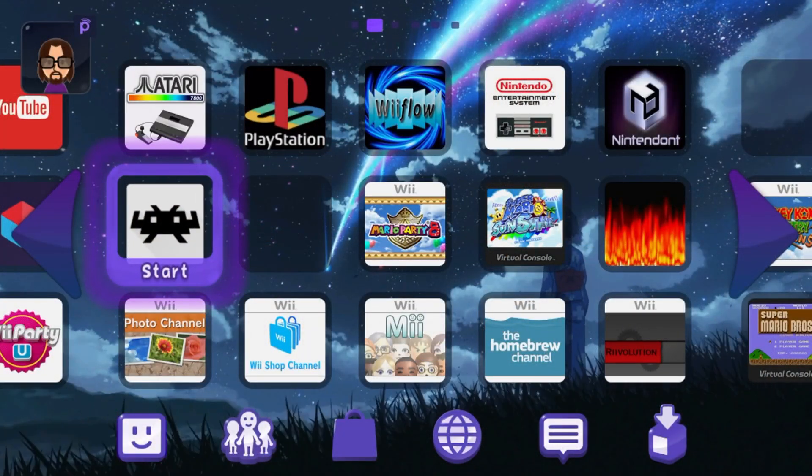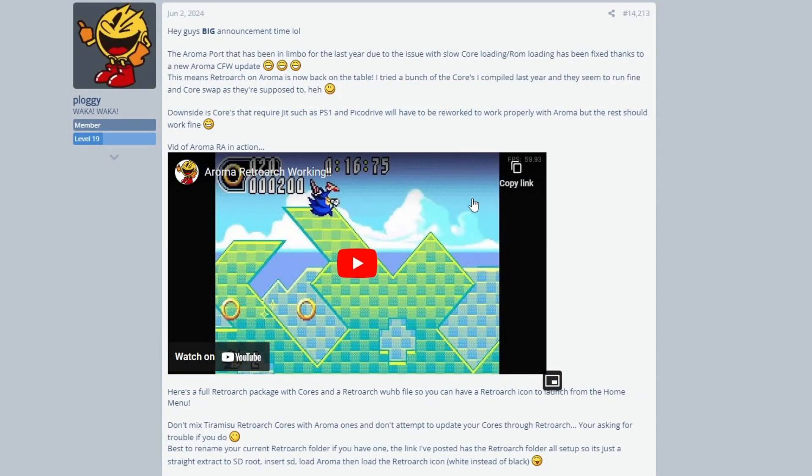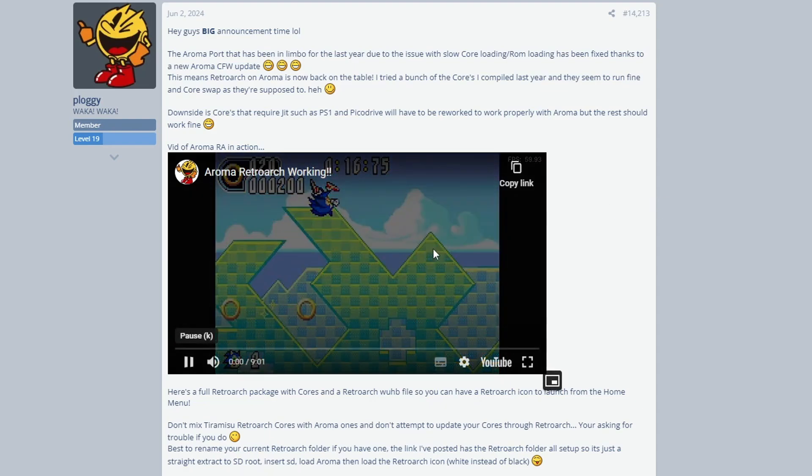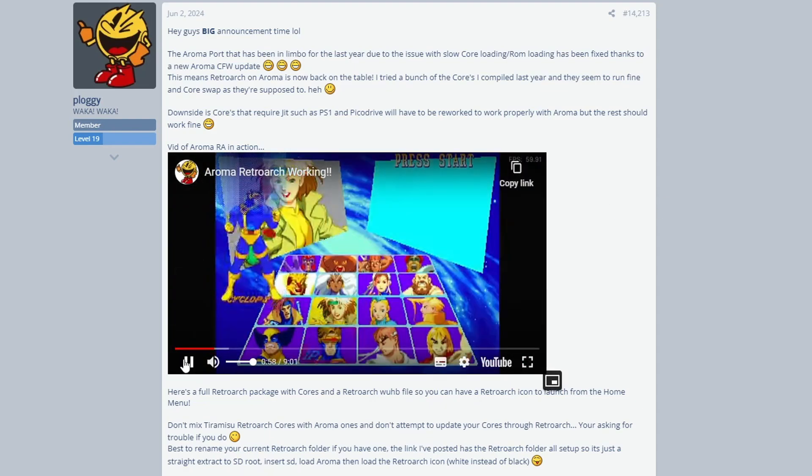In order to get started, I'll have a link for this GBA temp page in the description for the announcement post by Plagi. You're welcome to read the whole thing, but basically they're going over how RetroArch is now supported on Aroma and some of the limitations, and they even posted a video of RetroArch working in action.